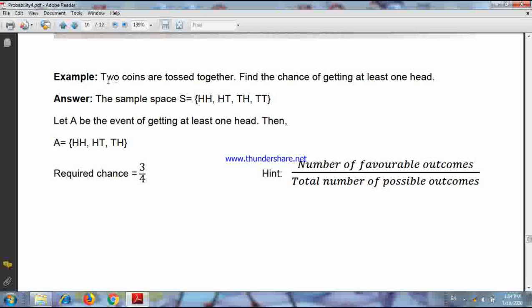Now one simple example: two coins are tossed together to find the chance of getting at least one head. If we apply this set-theoretic approach, the sample space S means the set of all possible outcomes.